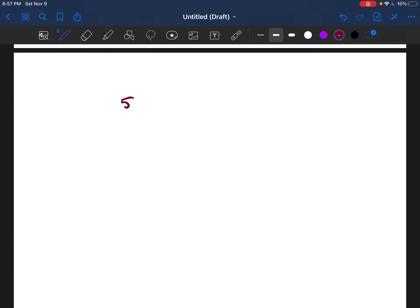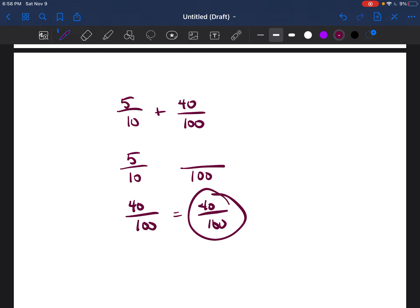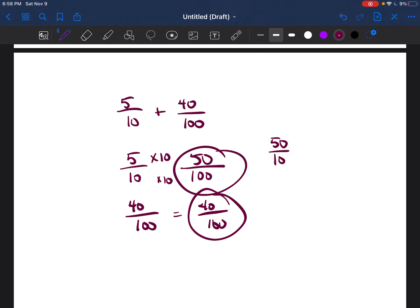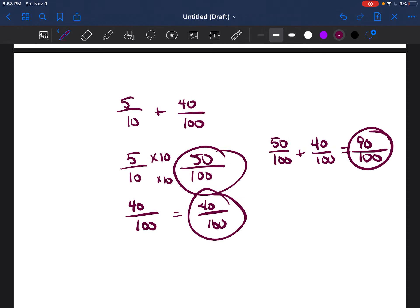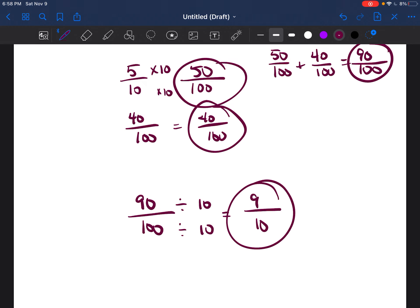Another example: 5 over 10 plus 40 over 100. Make both have a denominator of 100. Multiply 5 over 10 by 10 over 10 to get 50 over 100. Then 50 over 100 plus 40 over 100 equals 90 over 100. To reduce, find the largest number that goes into 90 and 100, which is 10. 90 divided by 10 is 9, and 100 divided by 10 is 10, so the reduced answer is 9 over 10.